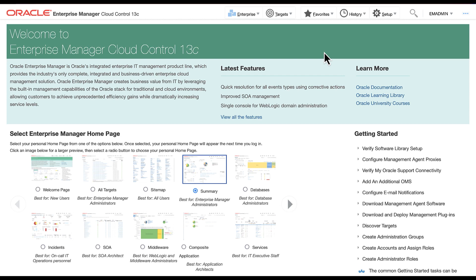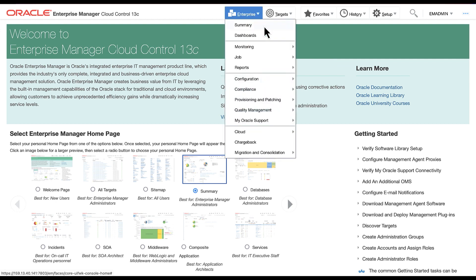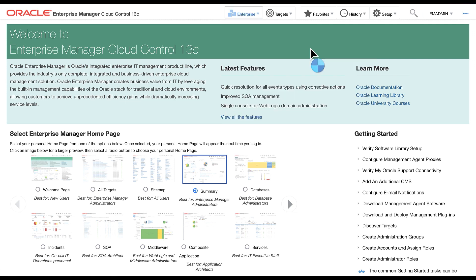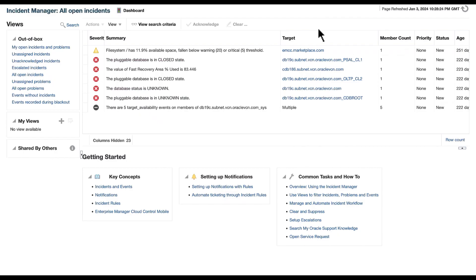We will take a look into an example of creating a dynamic runbook against an existing incident. To begin, let's navigate to the Incident Manager console. Select Enterprise Monitoring and Incident Manager. Let's highlight the incident with the summary text The Value of the Fast Recovery Area Percent Used is 83.446.